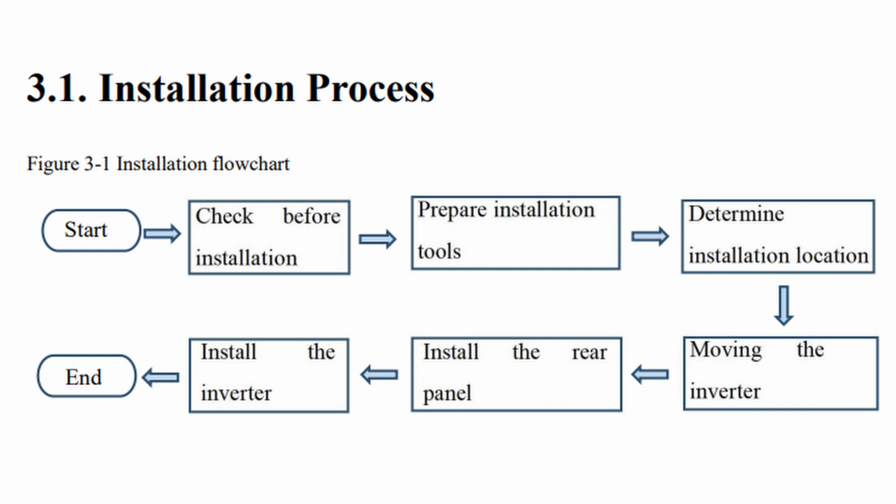This is the flowchart for the pre-installation check. Before installation, ensure everything is in the box, prepare installation tools, determine the installation location, move the inverter, install the rear panel or bracket, and then install the inverter.